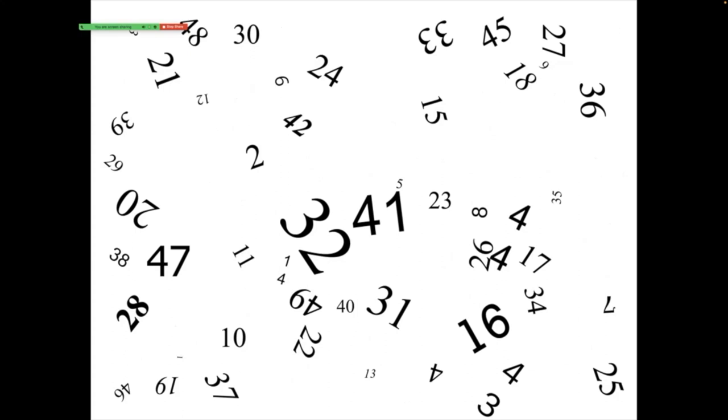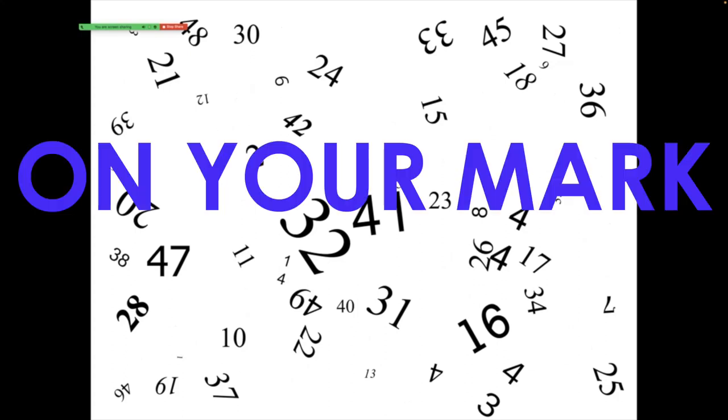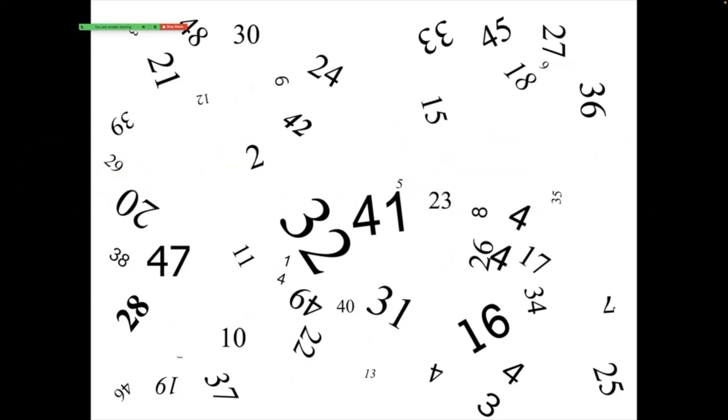I'm going to give you 20 seconds on the clock. On your marks, get set, go. Fifteen seconds. Ten seconds. Five seconds. Two, one, zero.